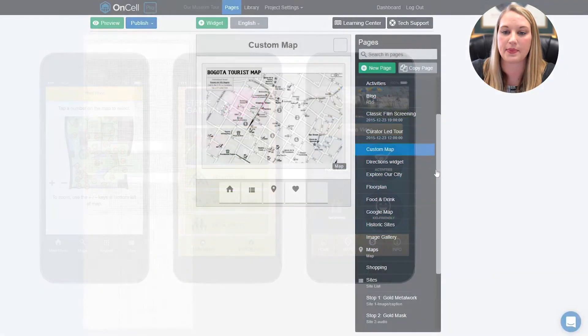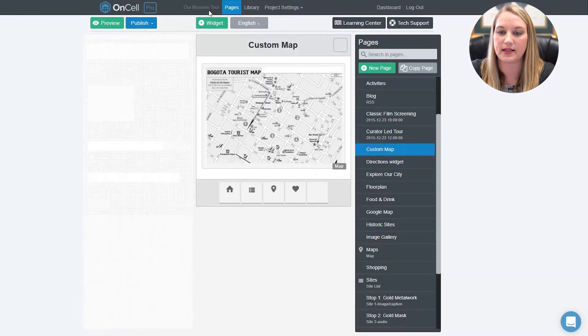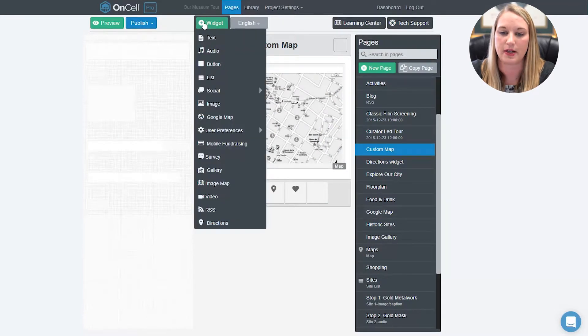To add an image map, simply add the image map widget to your page using the add widget button in the pages section of the builder.